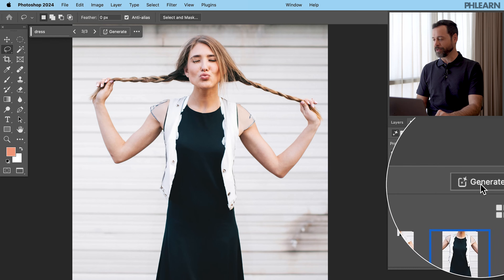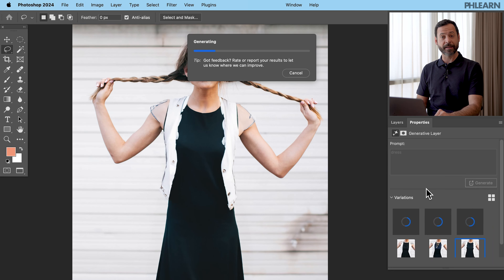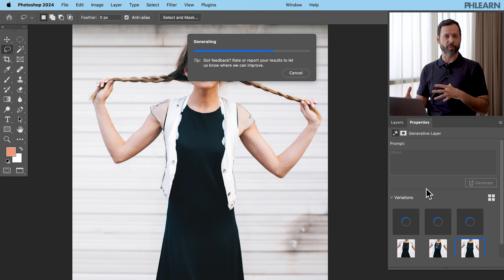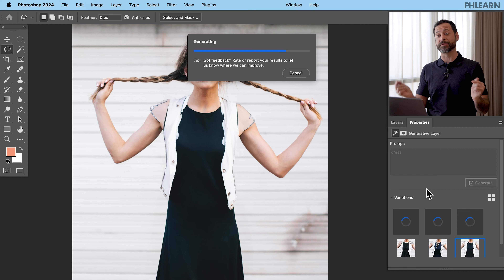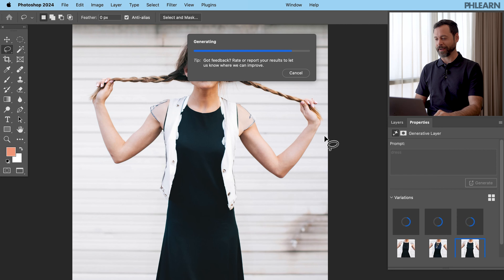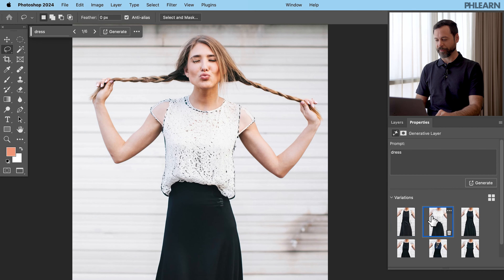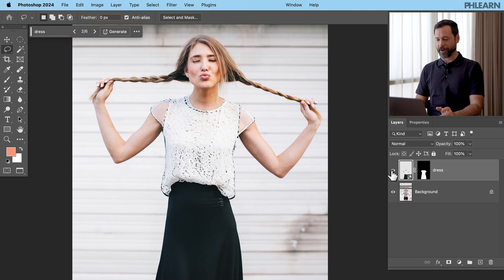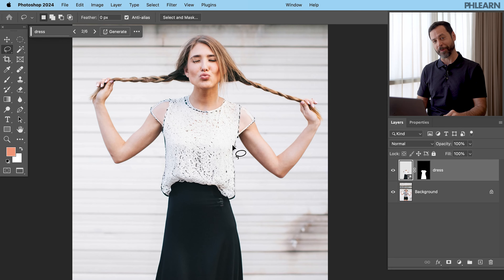You can click Generate again and it'll make a few more generations. You can do this as many times as you'd like, and you can type in more specific things — like a particular style of clothing — and it'll generate that style. We have a few different options. That looks kind of fancy. Let's go with that option. Here's our before and our after — it's the same subject, just a different piece of clothing, and it has a very different feel to the photograph.